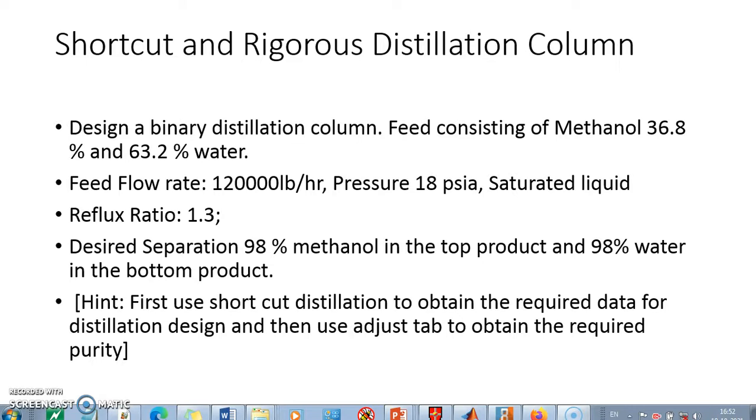The reflux ratio is provided here. Not every time it is provided - sometimes we might need to calculate it, but the methods which work with shortcut distillation column provide you with the value of reflux ratio as well. The separation requires 98% methanol in top and 98% water in the bottom.